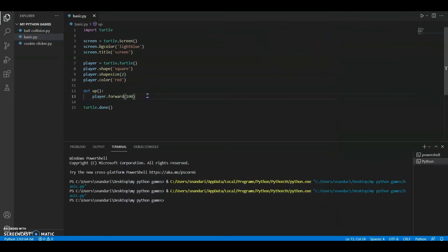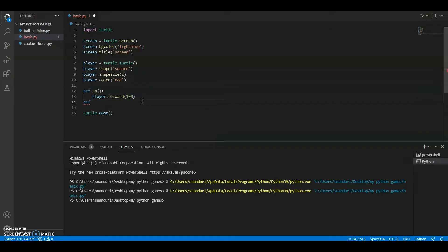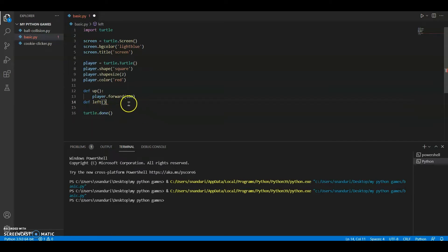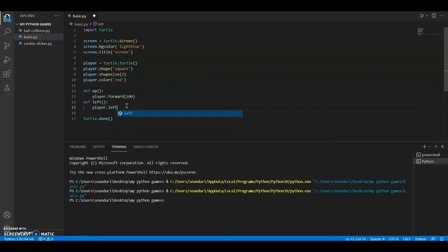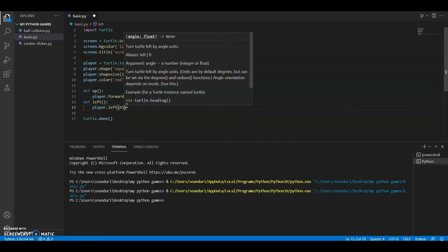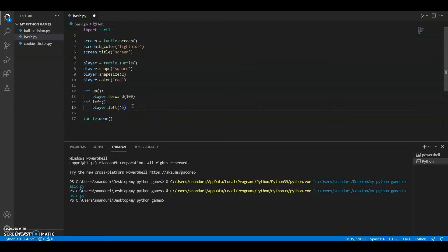When you run the program it won't work yet because we still haven't called the function. Before calling it, let's complete the 'left' function. Right here you define 'left' — make sure you're keeping those two dots — and we'll say 'player.left(45)'. If you want you can set it to 30, but I'll be comfortable with 45 and change it later if needed.